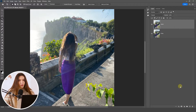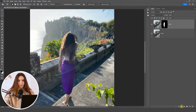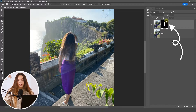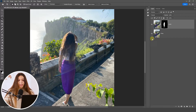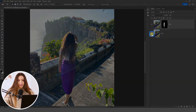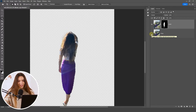To hide everything on the photo except the model, click the mask icon at the bottom. In the mask thumbnail, everything highlighted in black is hidden from the layer, and everything in white is visible. You can verify this by toggling the bottom layer on and off. Click the eye icon to turn off the bottom layer and confirm that only the model from the top layer remains.